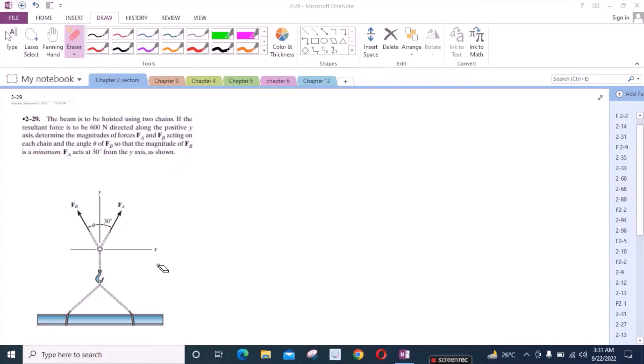According to this problem, the beam is to be hoisted using two chains. If the resultant force is to be 600 N directed along the positive y-axis, determine the magnitudes of forces F_A and F_B acting on each chain and the angle theta of F_B so that the magnitude of F_B is a minimum. F_A acts at 30 degrees from the y-axis.